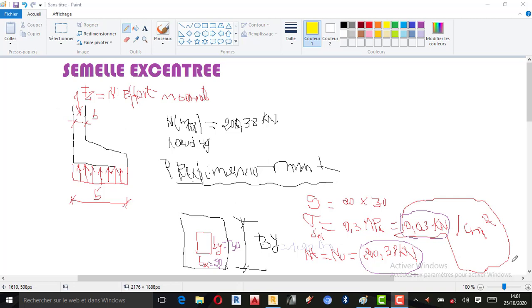Bonjour à tout le monde. C'est Jean-Cypunga, je suis ingénieur en bâtiment des travaux publics. Nous allons continuer la deuxième partie de notre formation concernant les dimensionnements d'Internel et Centraire.